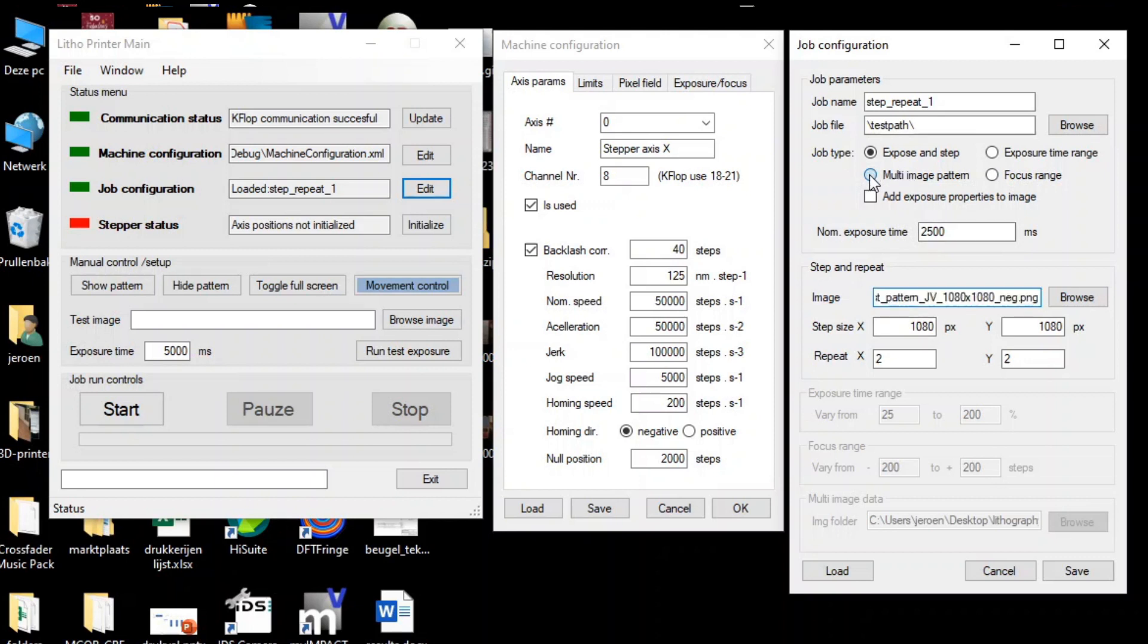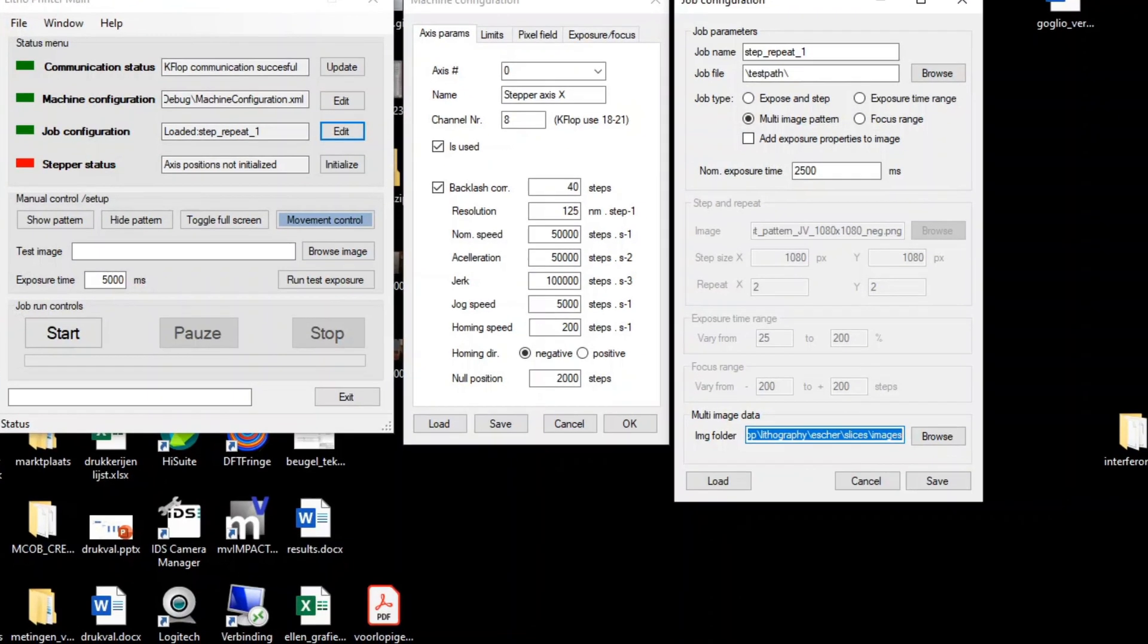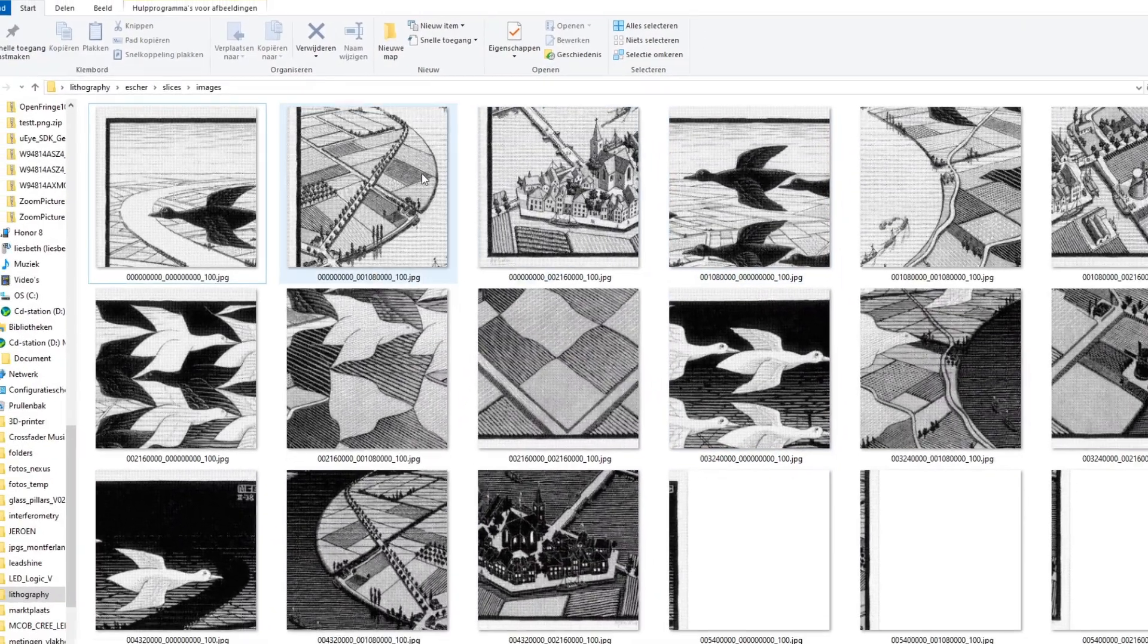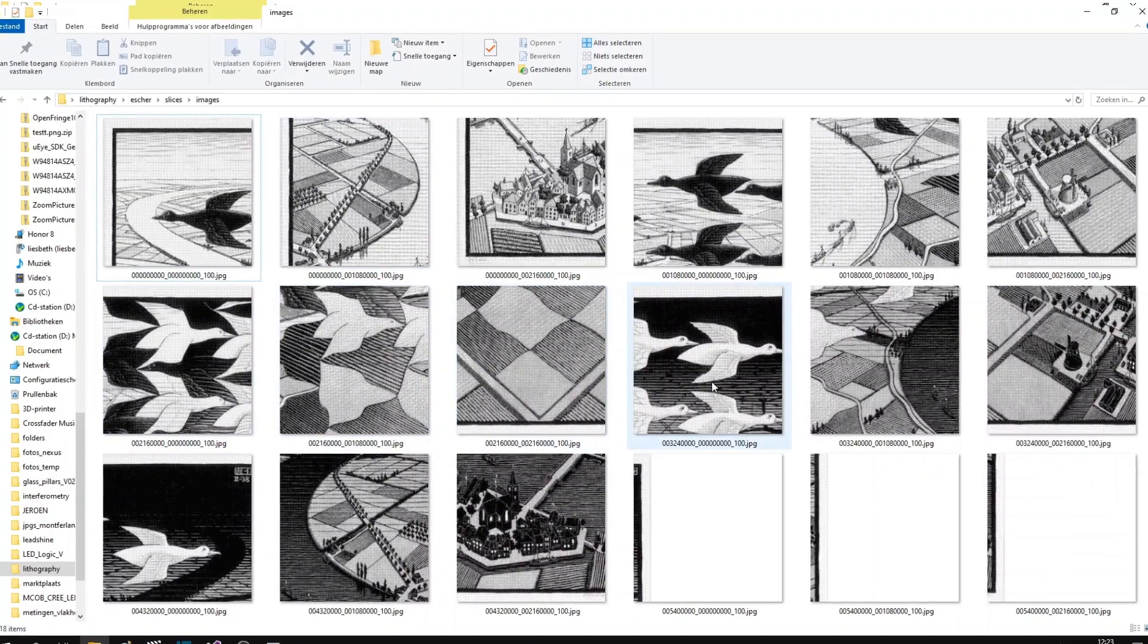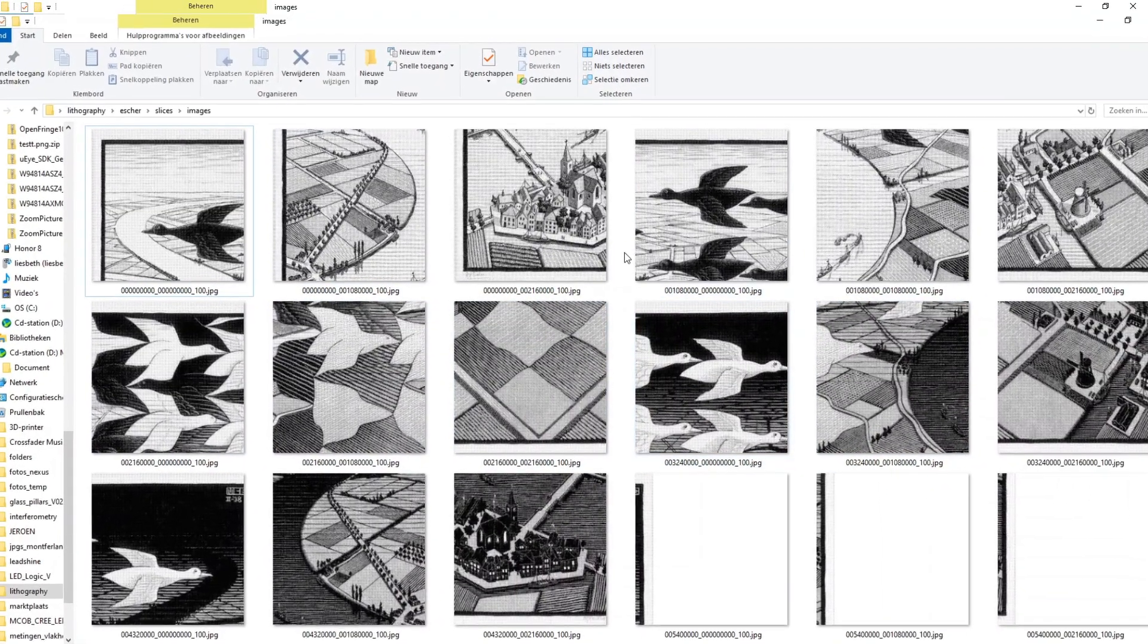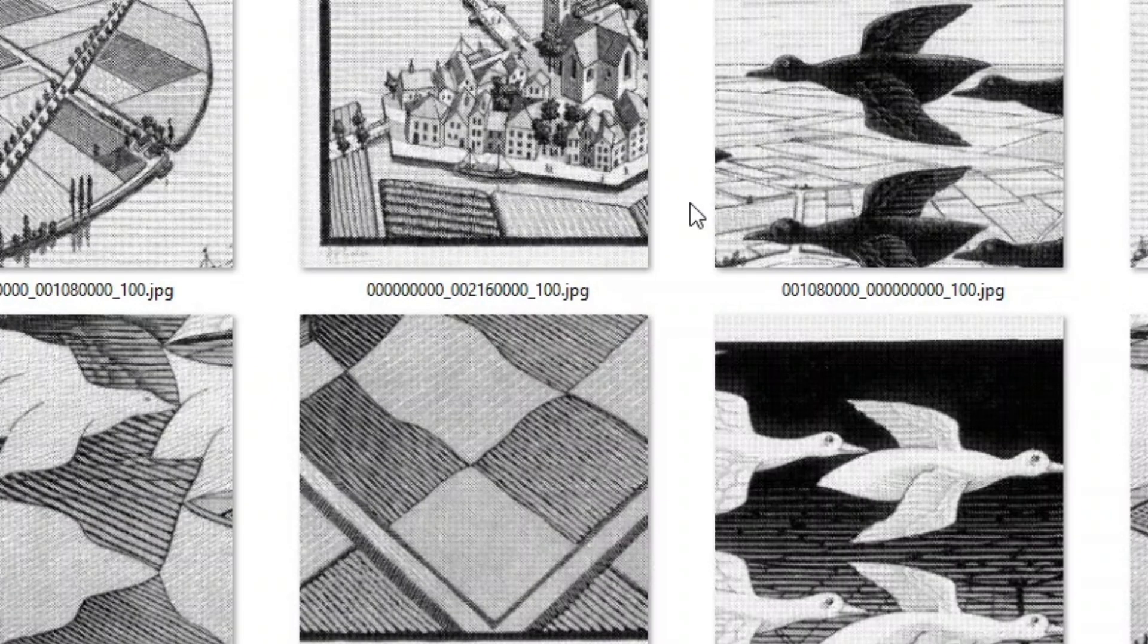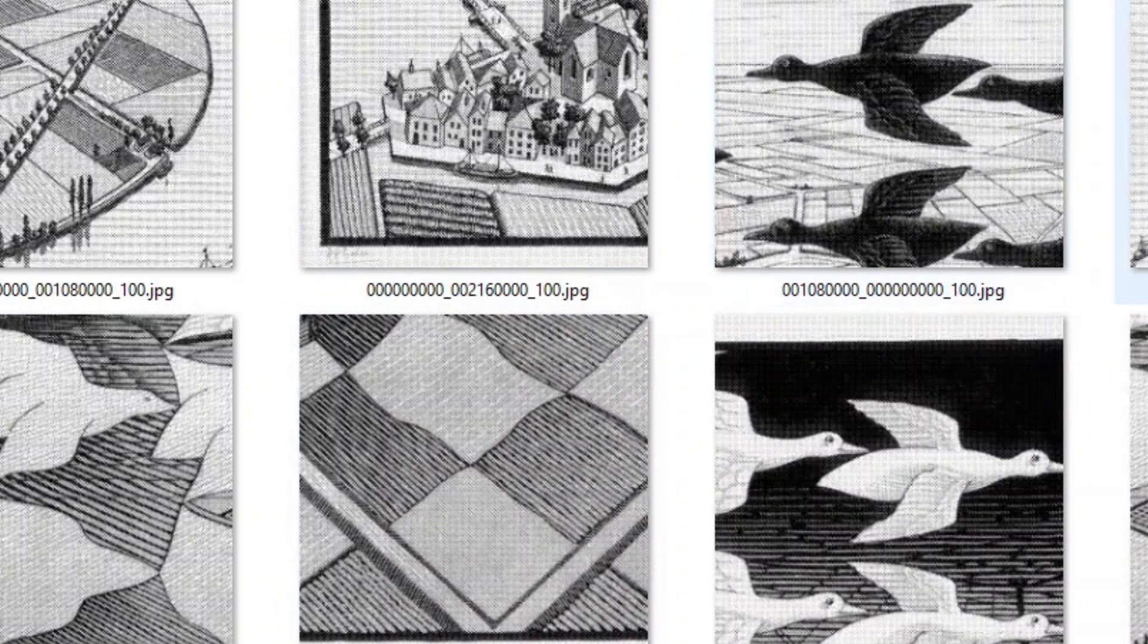The second option is the multi-image job, which basically uses all the images present in a specific folder. If we look at the contents of the folder, we see that it contains the individual images as sort of a jigsaw puzzle. When stitched together correctly, they will create one bigger image. The image names actually consist of the exposure coordinates and the relative nominal exposure energy. So the program uses this info to expose each individual image in exactly the right location with the right exposure dose.